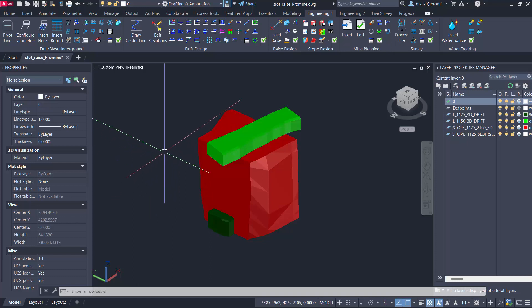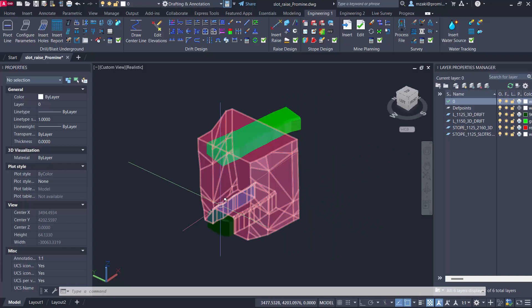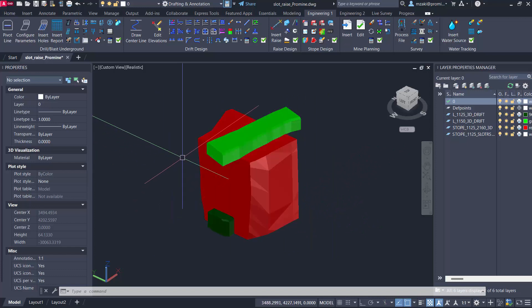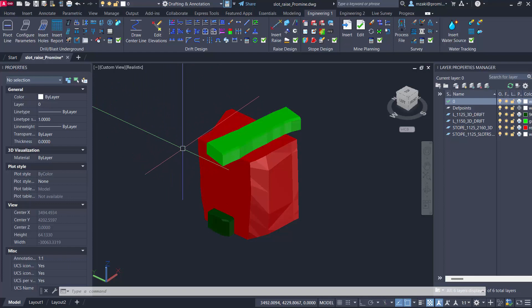Hello everyone, welcome back to another session of tip of the month. In this tutorial we're going to see how to design a slot raise for drill and blast underground.